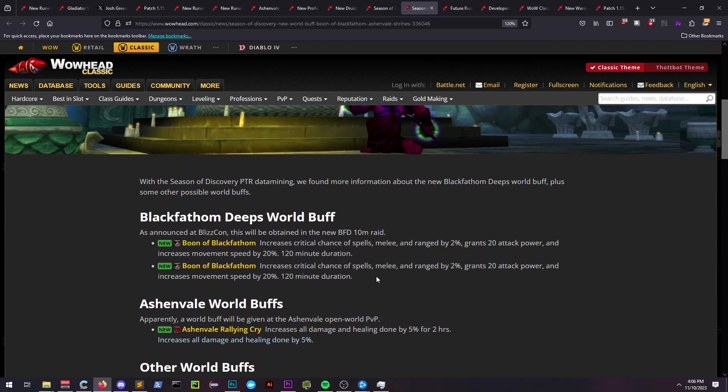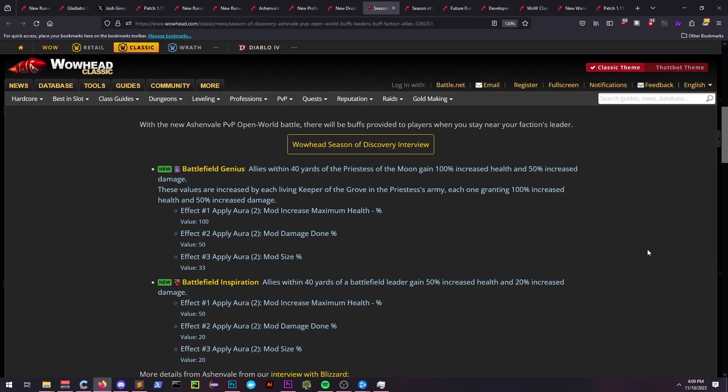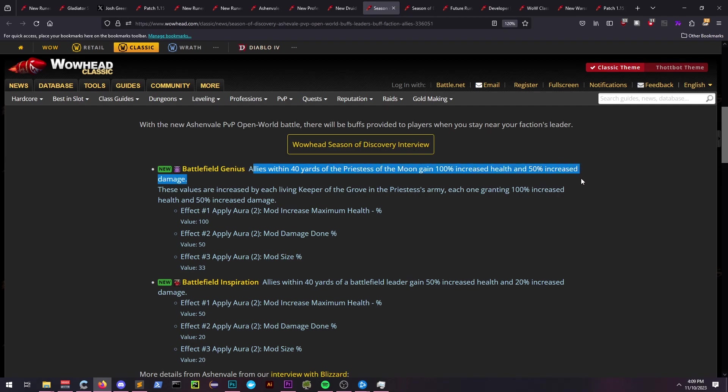Furthermore, the open world PvP event in Ashenvale has two buffs that occur during the event, providing the respective teams with additional health and damage if they're within range of their faction leader.